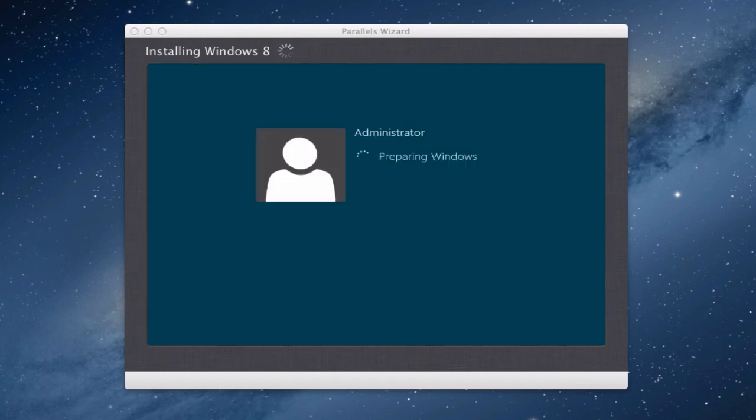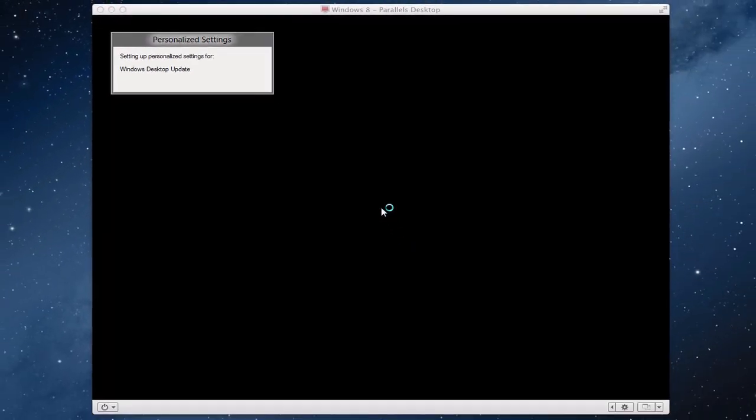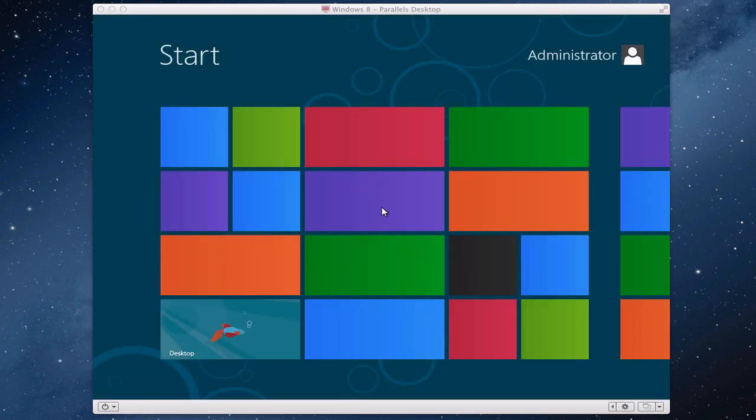Okay so as you can see here we've come to some sort of login screen here for the administrator and it's just preparing Windows. Okay so we're coming to the familiar personalized settings dialog box so we should be into Windows 8 desktop very soon.